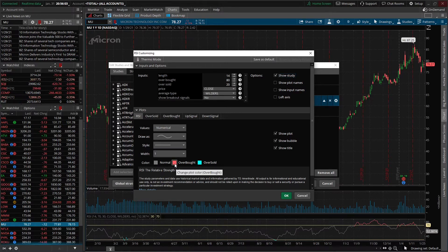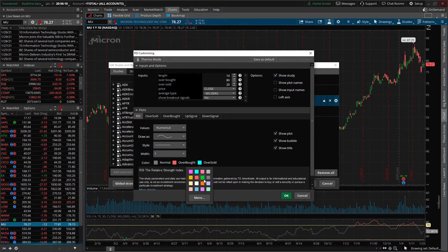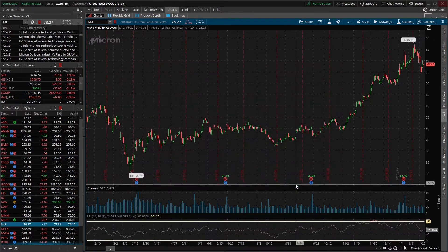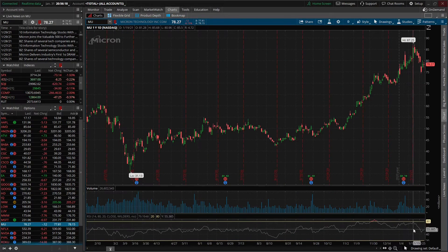Now let's say we also wanted to change the color of the RSI line. Right now it's red for overbought and blue for oversold. Let's say we want to change that oversold to a green indicator — go ahead and change that there. We'll go ahead and hit OK, then OK one more time, and we can see those changes take effect. The overbought changed from 70 to 80, and the oversold changed from 30 to 20.